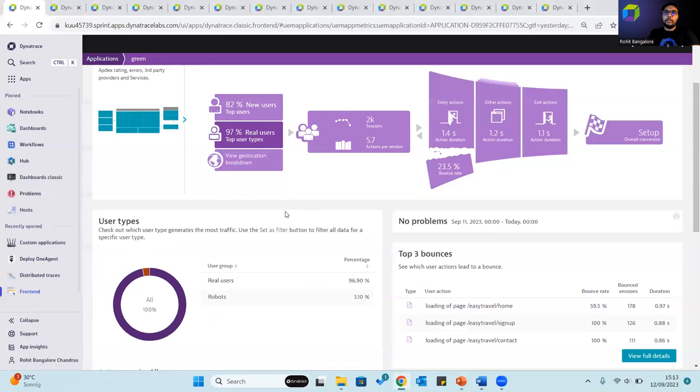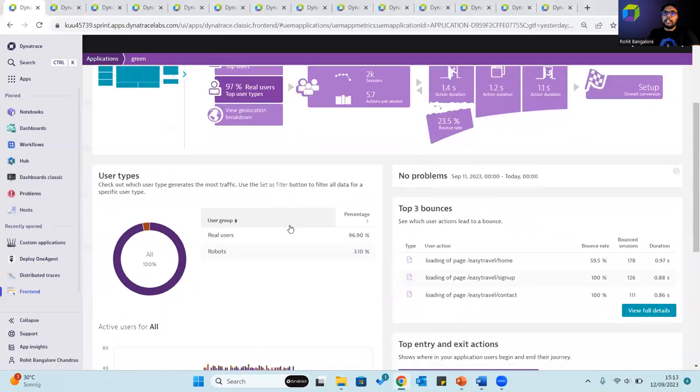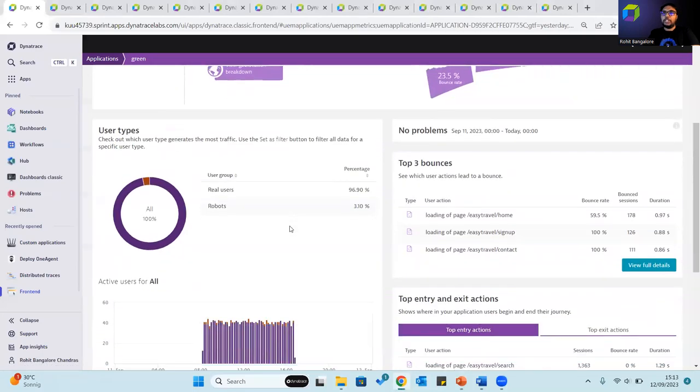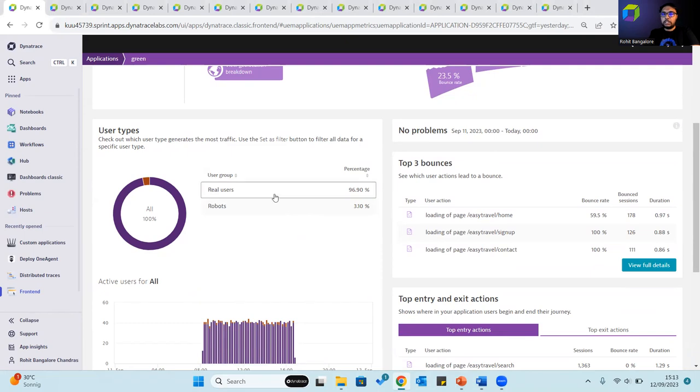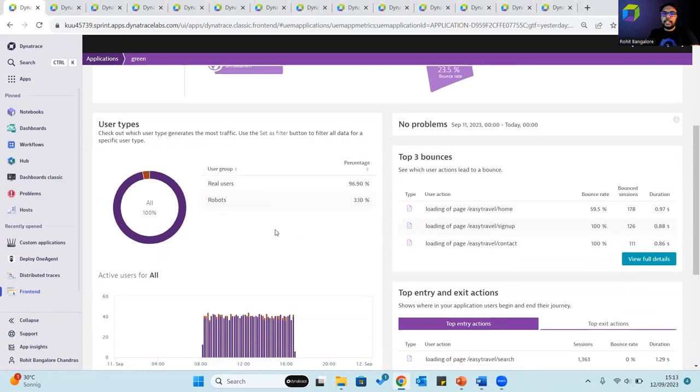The top user type section helps check which user type generates the most traffic. This can be real users, robots such as Googlebot, or even synthetics.